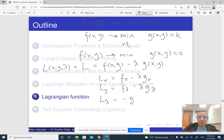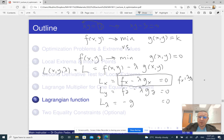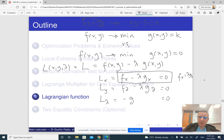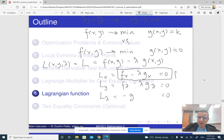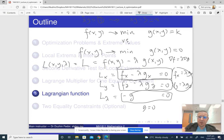If I want to find stationary points of this new function L, I equate all these to zero. The first equation is the same as fx = lambda gx, and the second equation is the same as fy = lambda gy. These two equations together form the equation from the method of Lagrange multipliers: nabla f = lambda nabla g. The third equation is g = 0, which is our constraint.